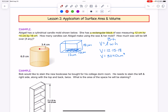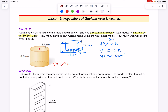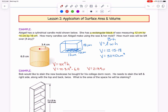Now I need to find the volume of one candle mold. The volume of a cylinder is π r² times the height. The radius they gave me is 3.4 centimeters. I'm going to square that and then multiply it by the height. So the volume of one candle I've calculated is 217.9 cubic centimeters.